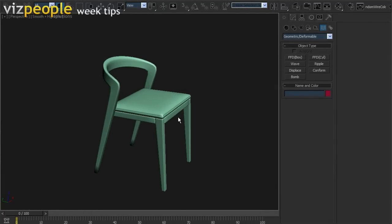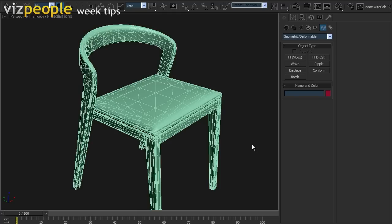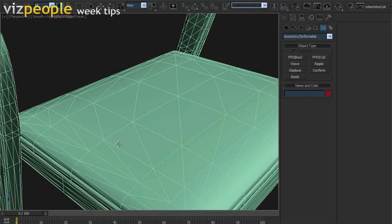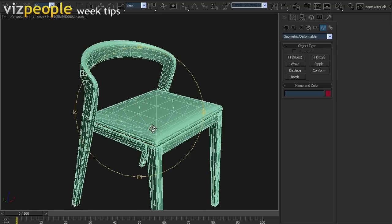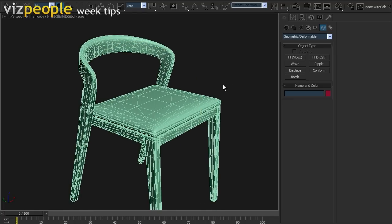So, this is the scene for today. As you can see, we have a nice looking chair. But when you turn the wireframe on, it appears that all chair is triangulated. This is quite a big deal if you want to edit this chair.